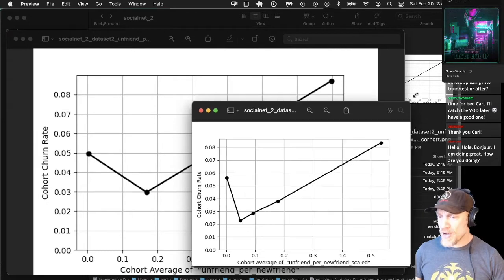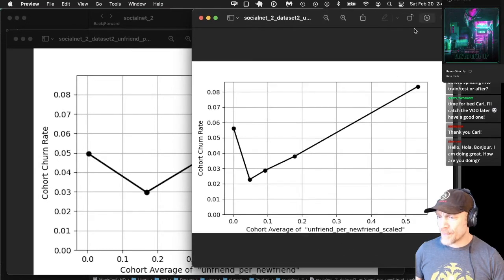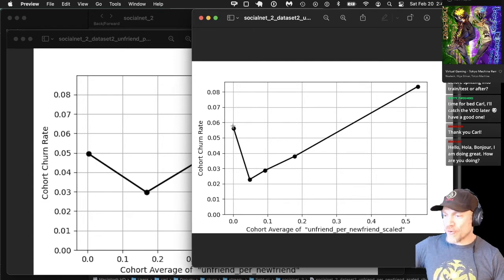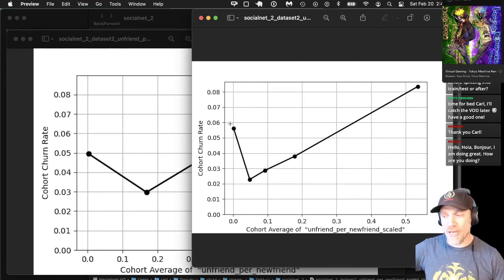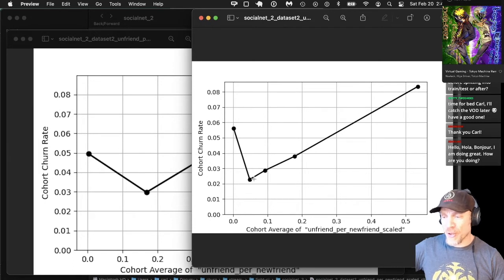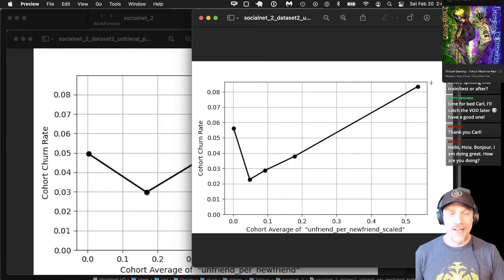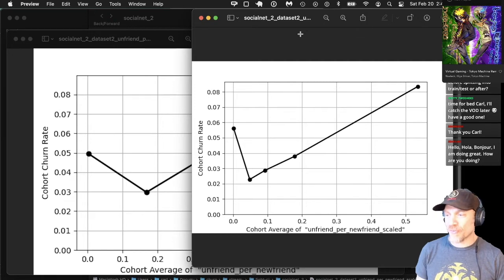This shows a basically similar relationship but gives you more data points. Not too much different on the relationship, but you can see it's bad to not use the social network at all. If you use it at all, you want a low value of unfriend per new friend — the higher the value, the more likely you are to churn. We finished all these ratio metrics and analyses.